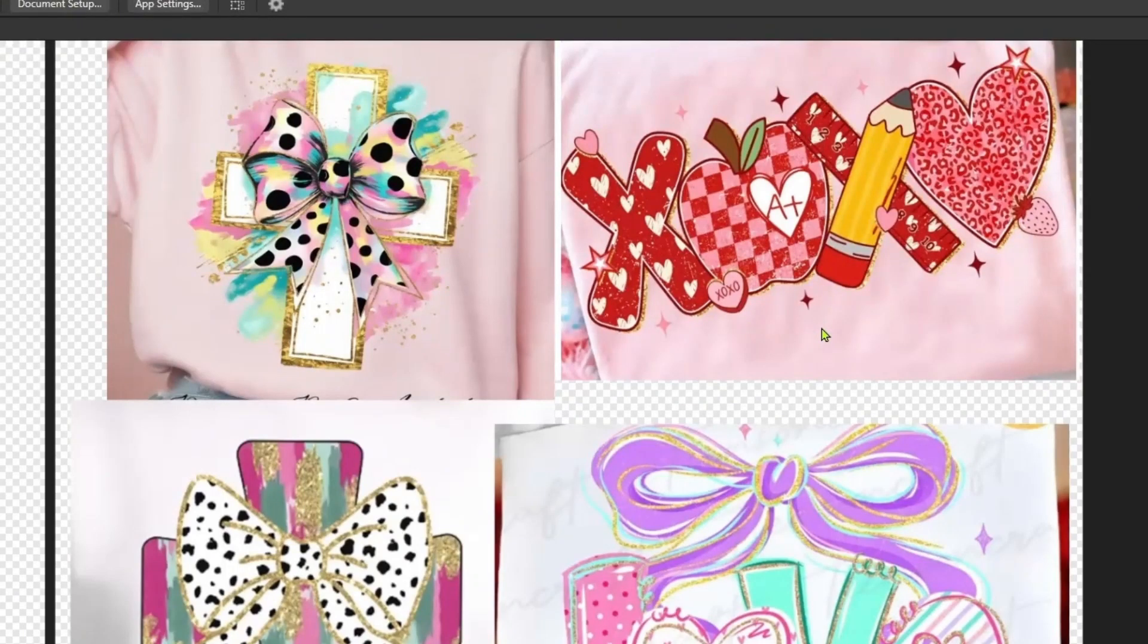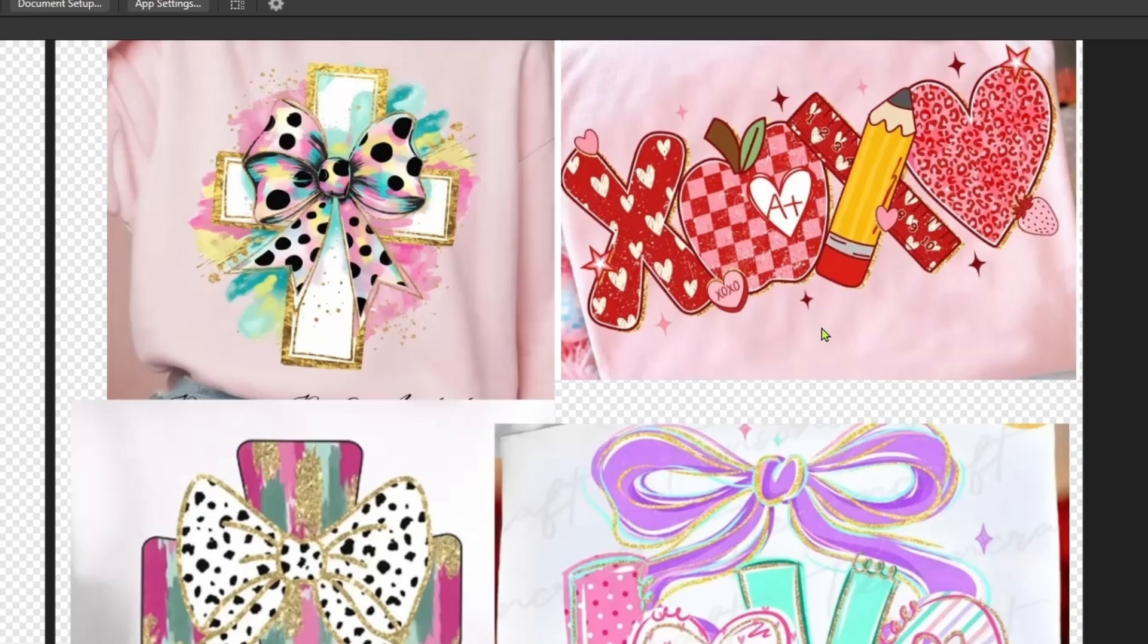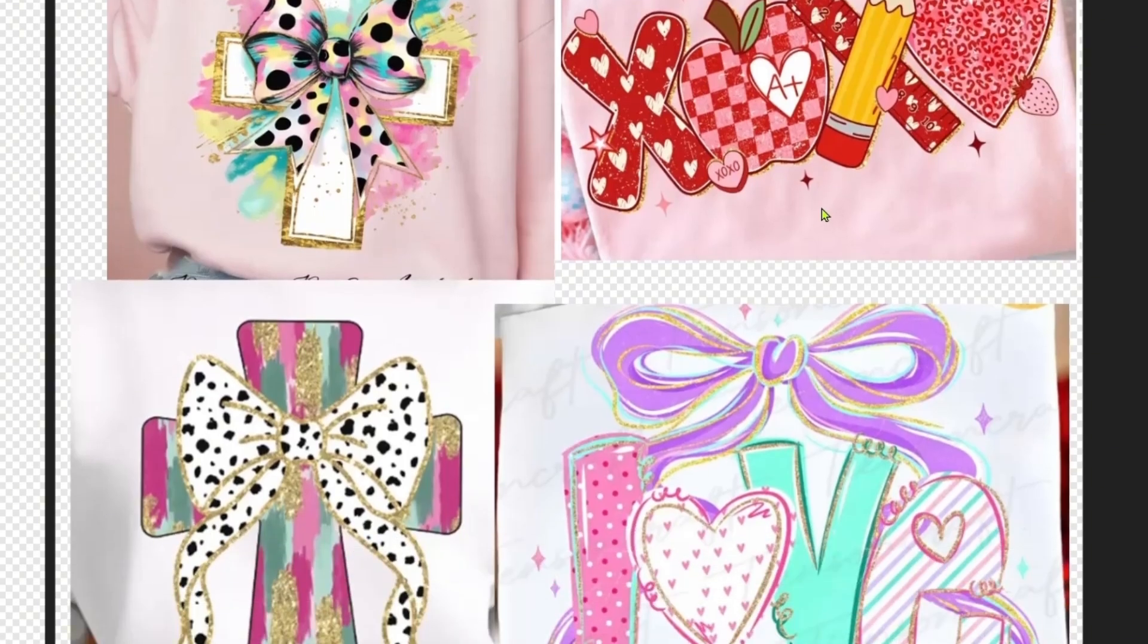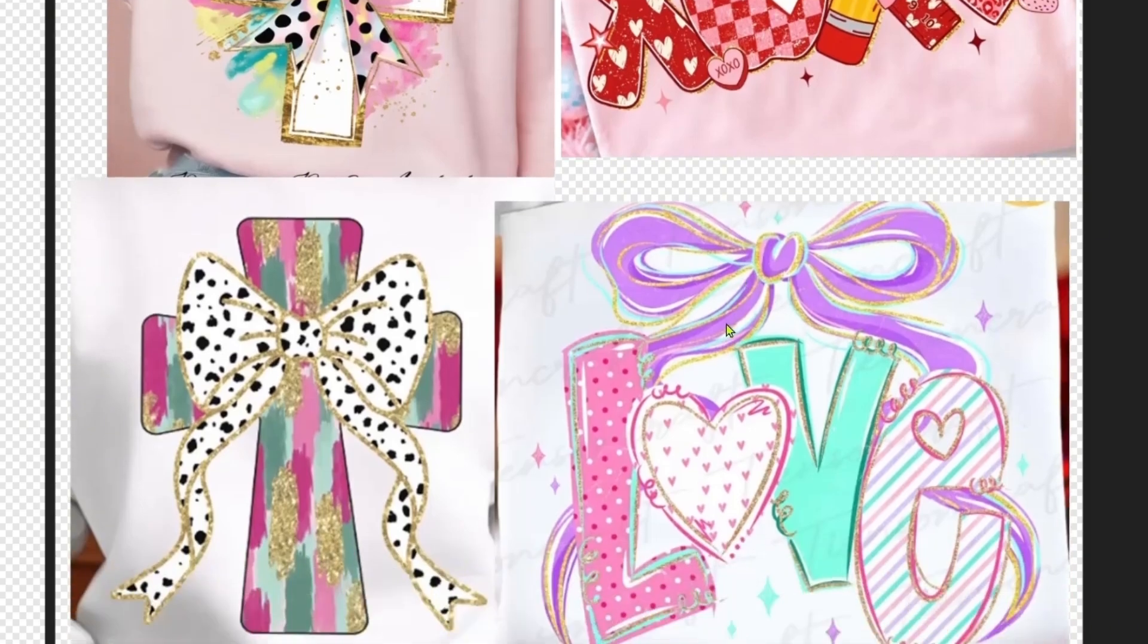Hey everybody, it's Rhonda and today we are going to be talking about these preppy style designs or really any style designs that have the glitter borders and outlines.